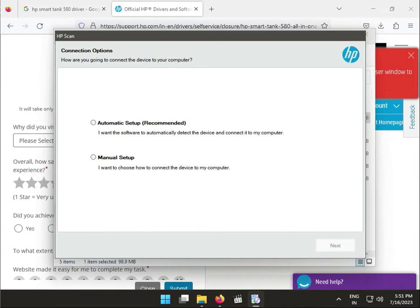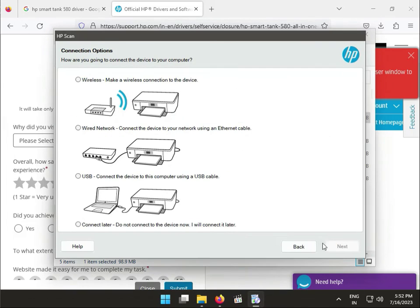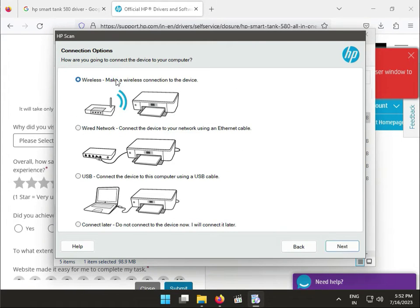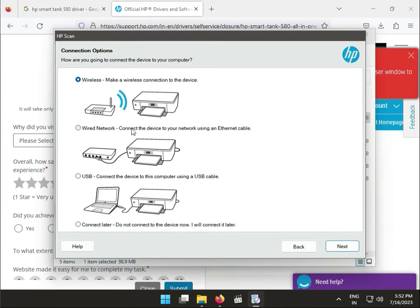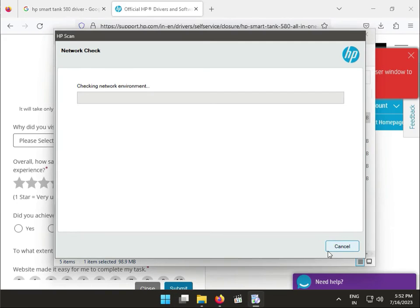So guys, there are two options - automatic and manual. I suggest you can install manually. So wireless, wired, and USB, and connect later. If you want wireless, click next.